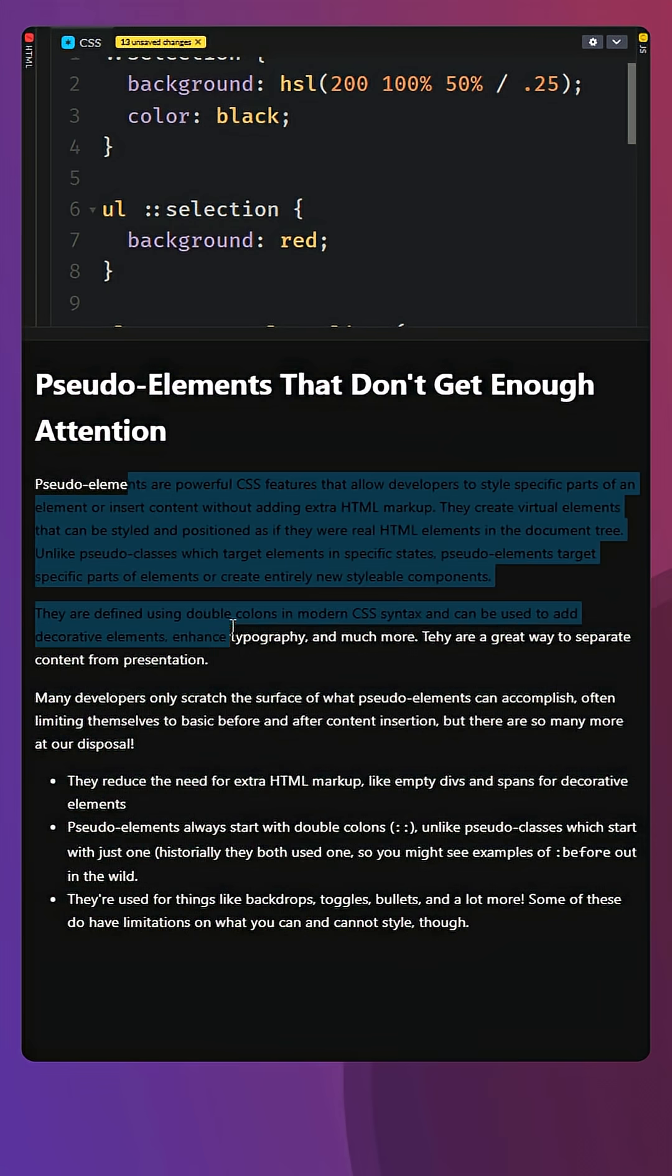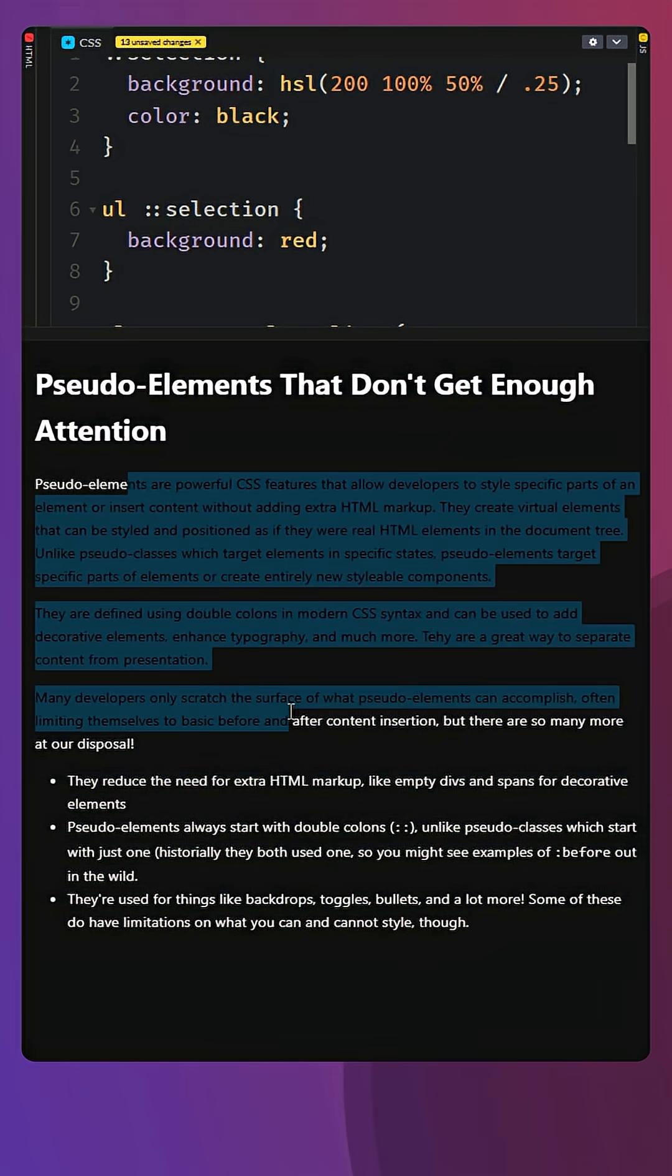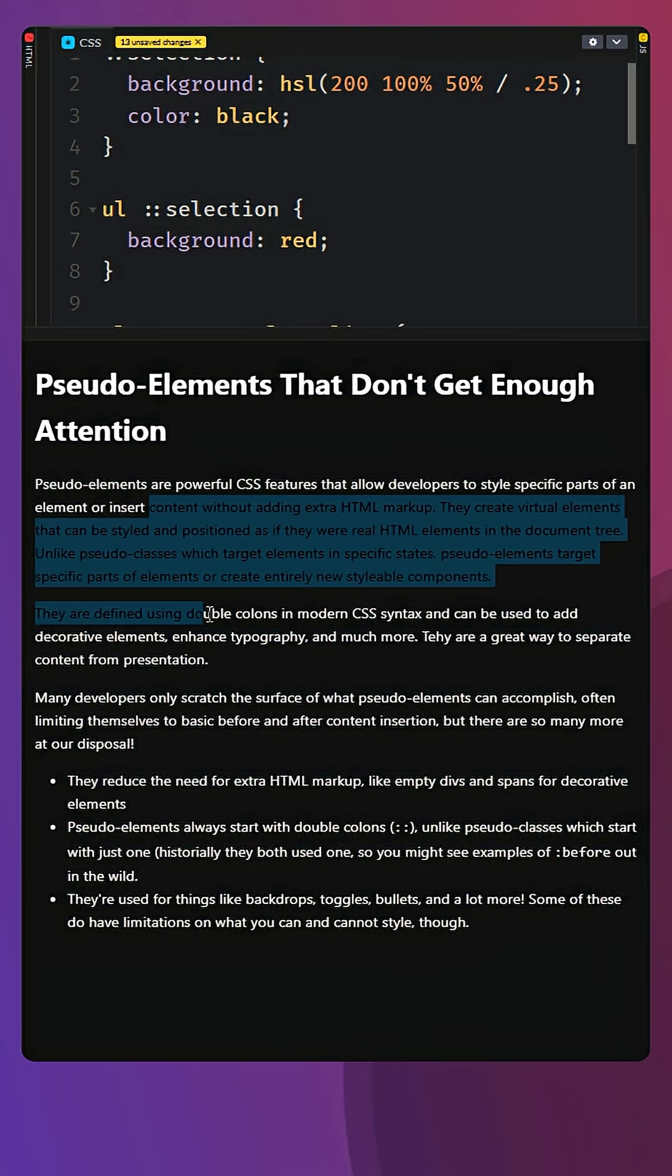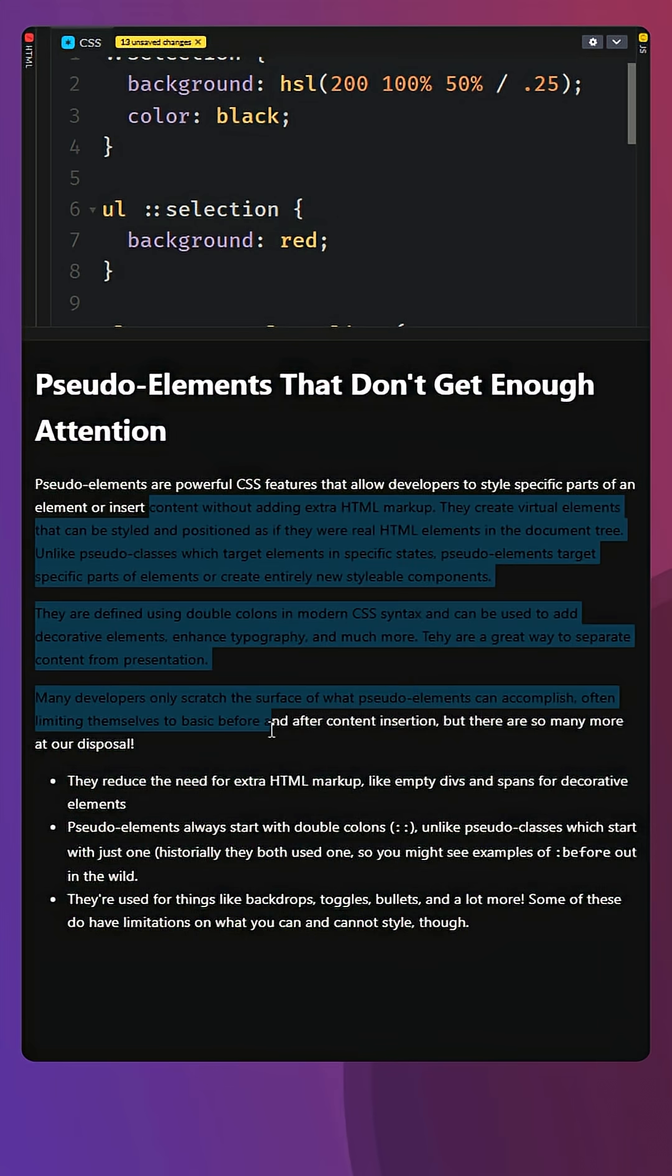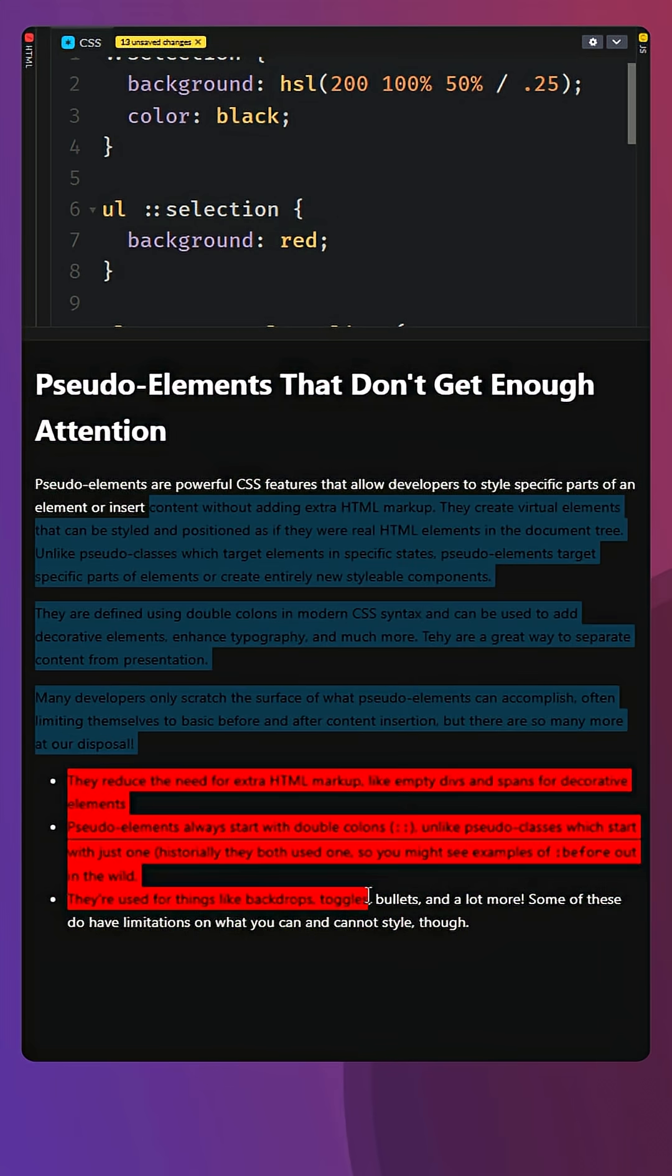So when we go and select everything, it is coming in with blue. We'd probably want to change our text background color to white for those, but as we're selecting all of that, we get the blue, and then we get the red down here for the UL.